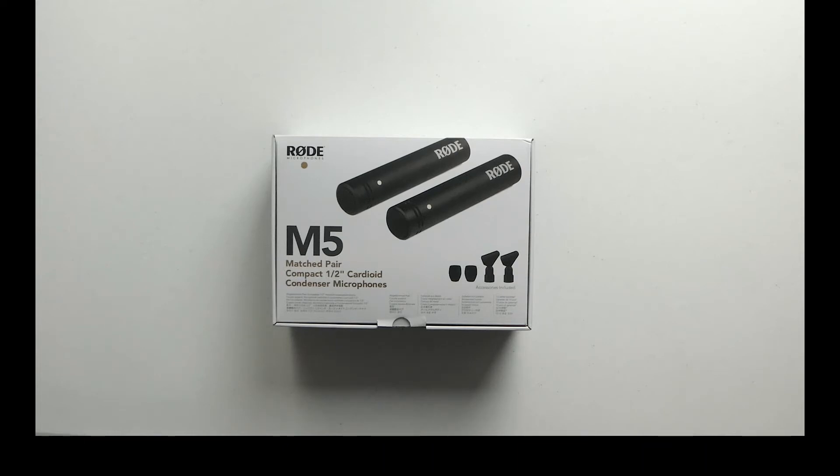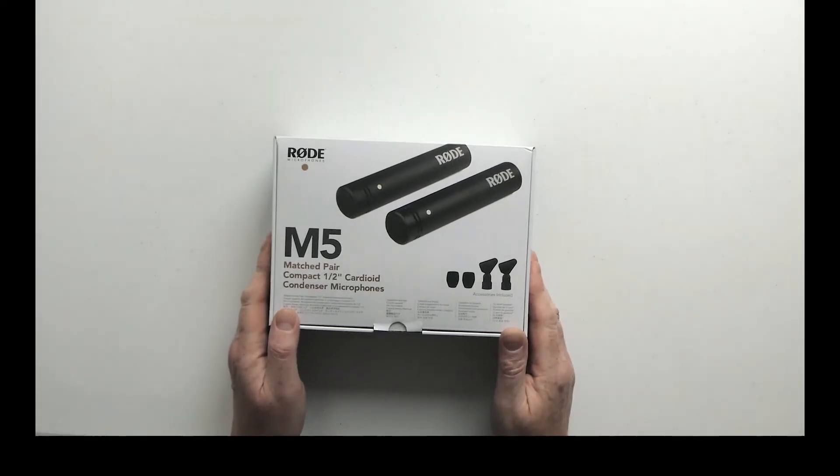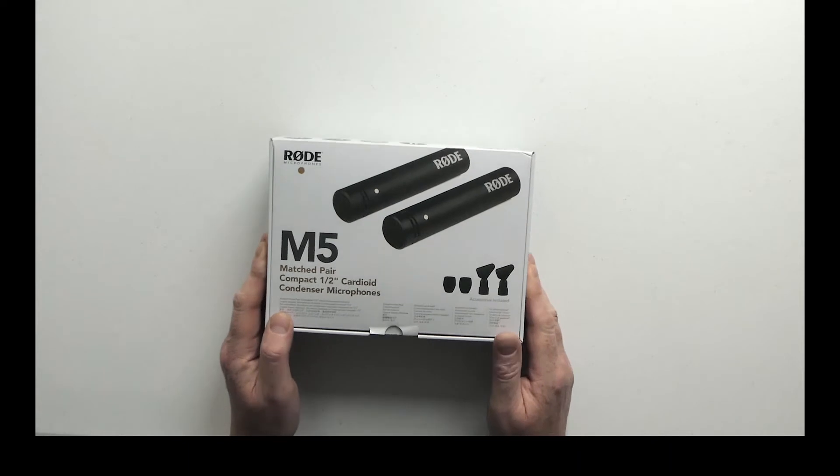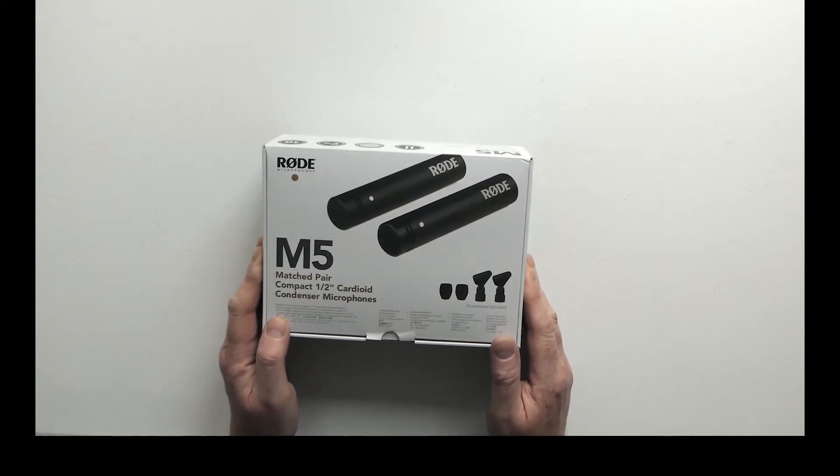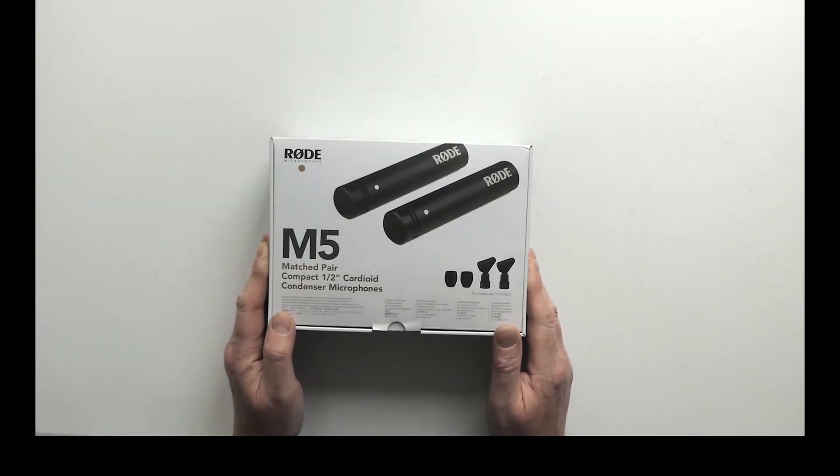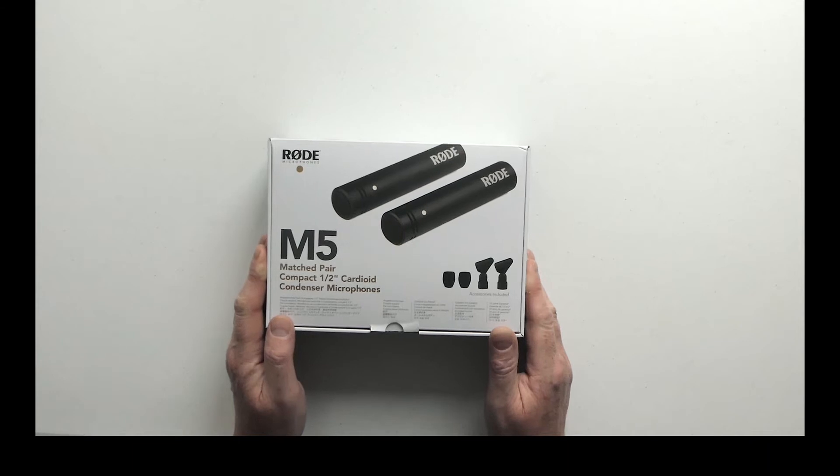So I had a look online at loads of reviews and thought I would try out a pair of Rode M5. So here they are. Quite an unassuming box - there's nothing fancy about anything to do with this setup apparently.